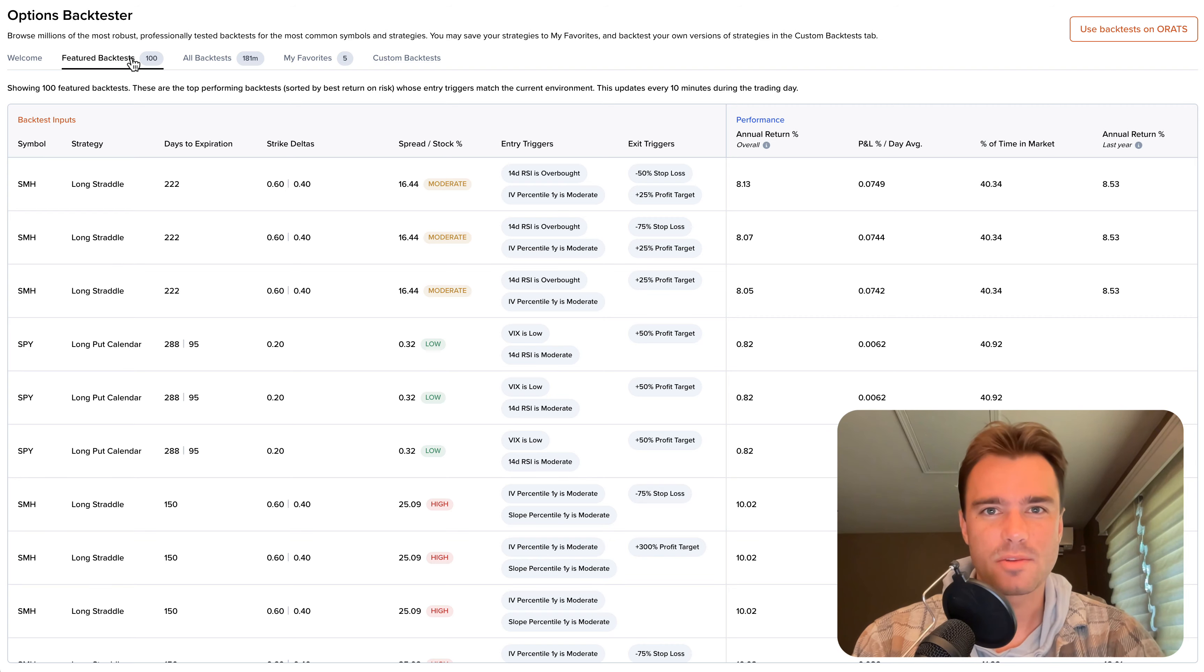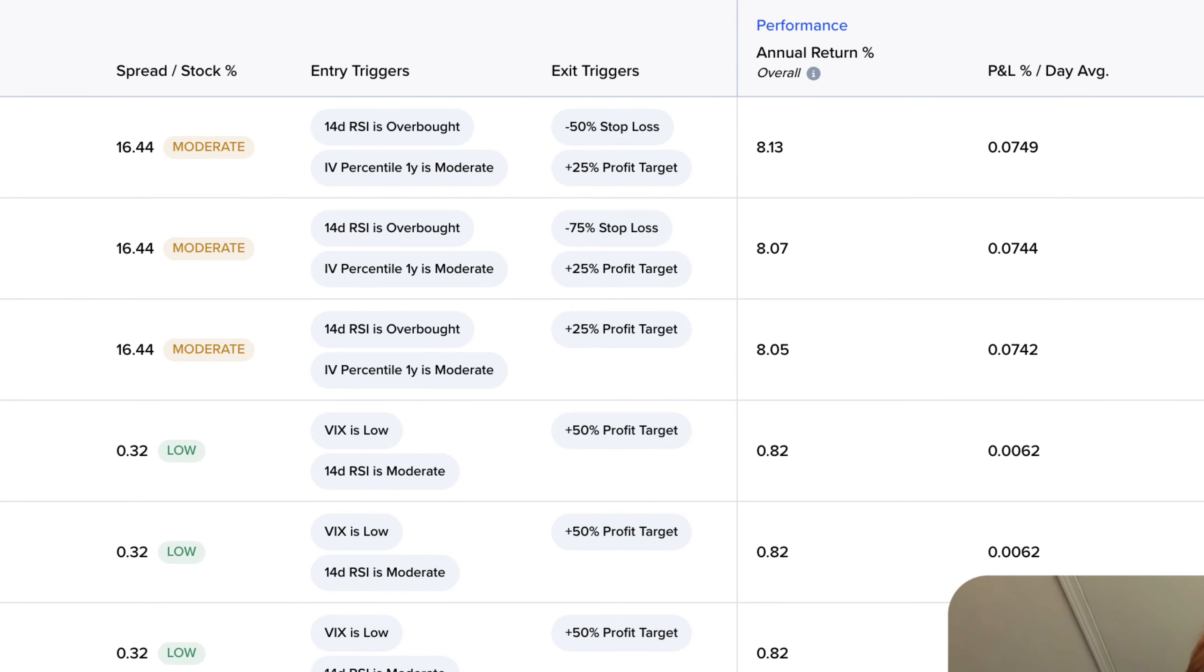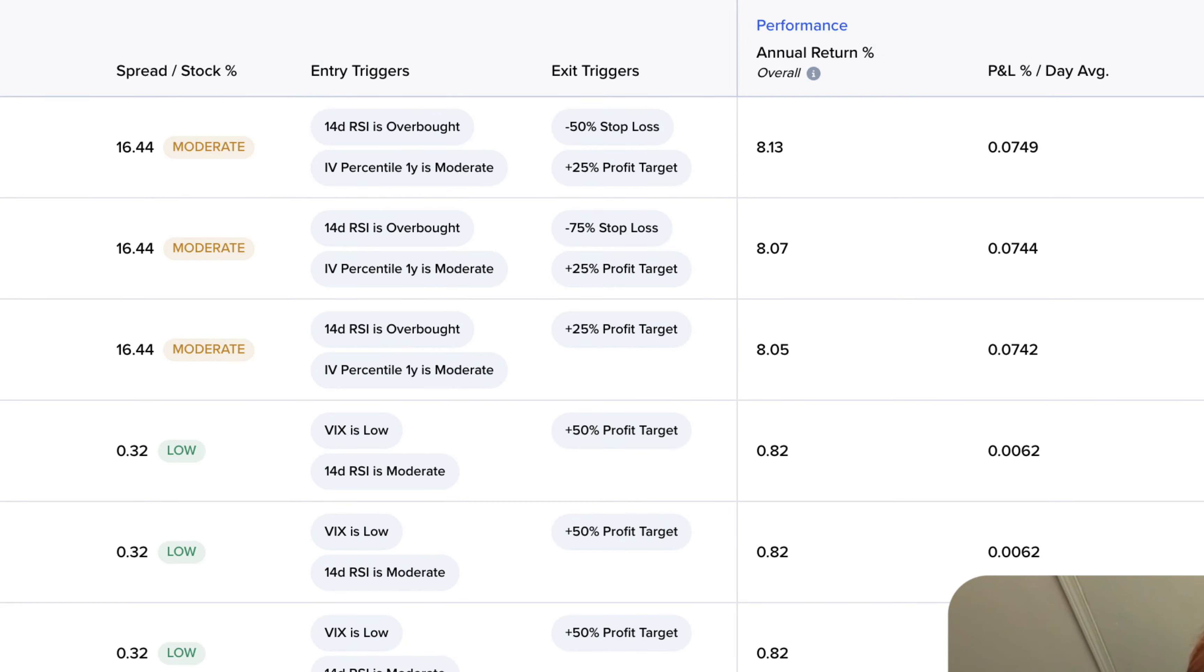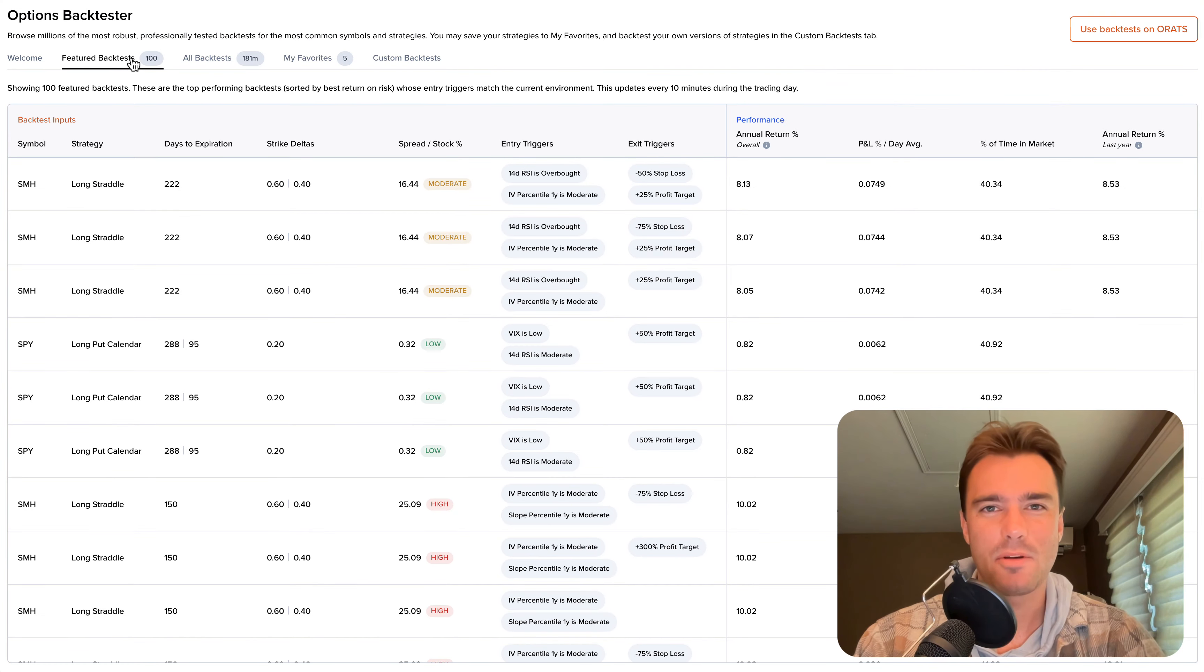To help narrow down the results, we're also making sure that the entry triggers for each backtest match the current environment. For example, if the VIX is currently low, we're only ranking the backtests that use low VIX as an entry trigger. This ensures that you're only seeing the most relevant and high performing backtests in our database.